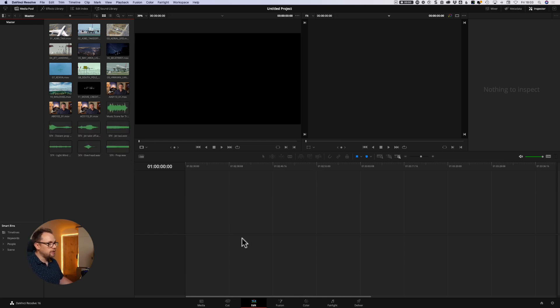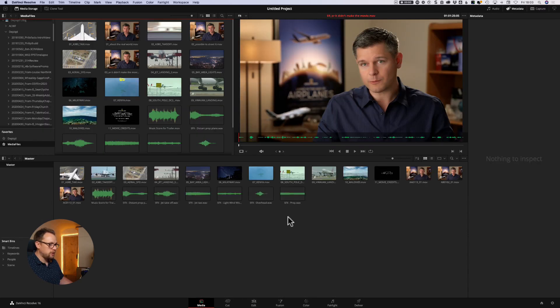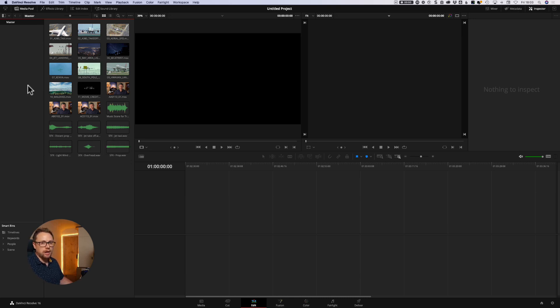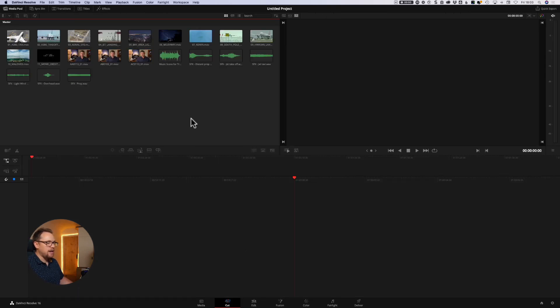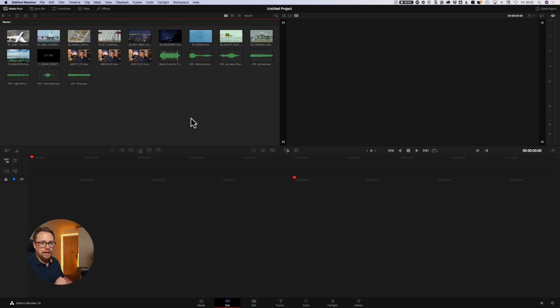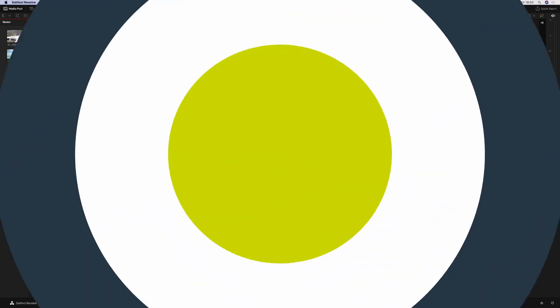So that's not to say that you can't do it from the media page, you can do it obviously from the edit page, you can even do it from the color and fusion pages. Anywhere where there's a media pool, you will be able to bring in other media, graphics, audio, whatever it is that you want to bring in. But that's just a few different ways to do it, and really it's to your preference, whether you just prefer lassoing, dragging it in, right clicking add to media pool, or even just importing directly by dragging it from your file browser.